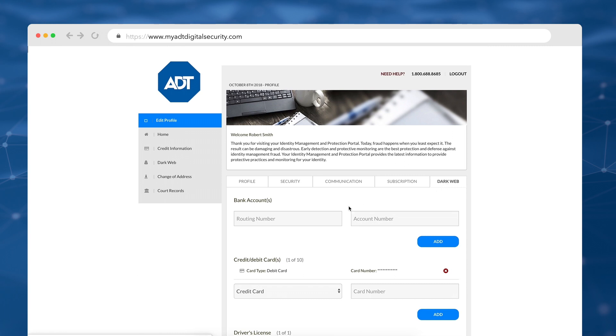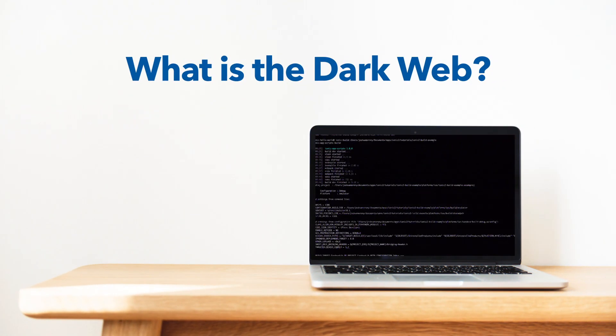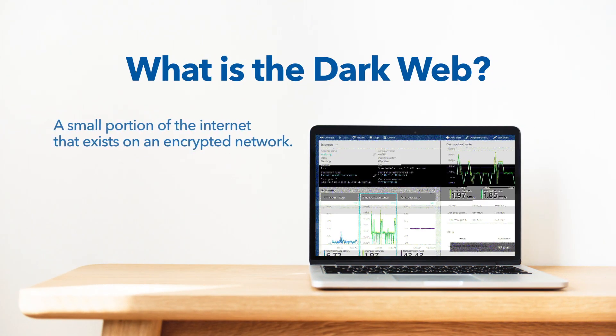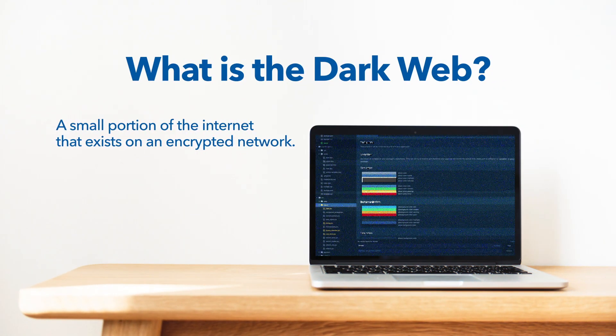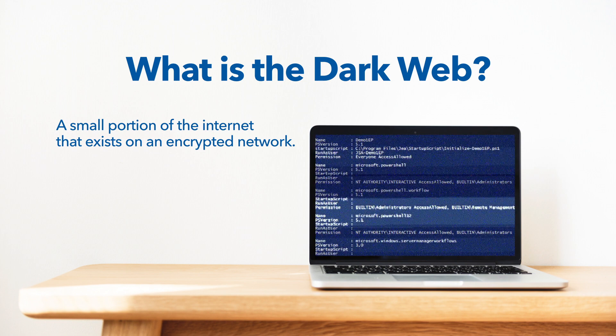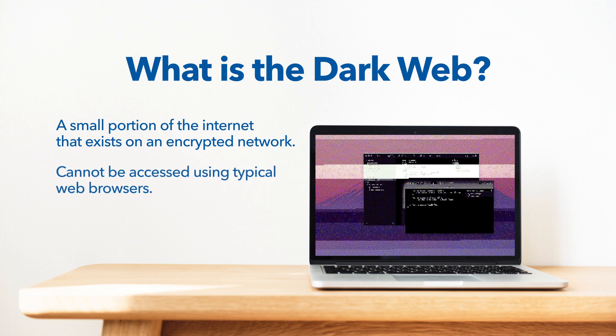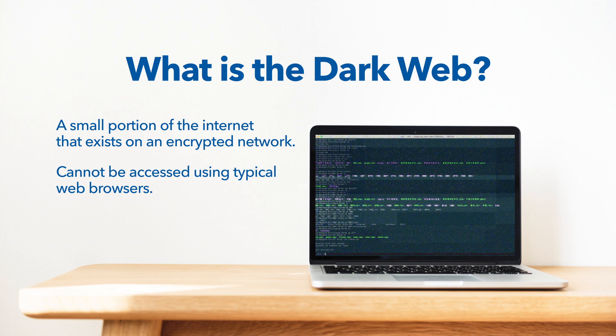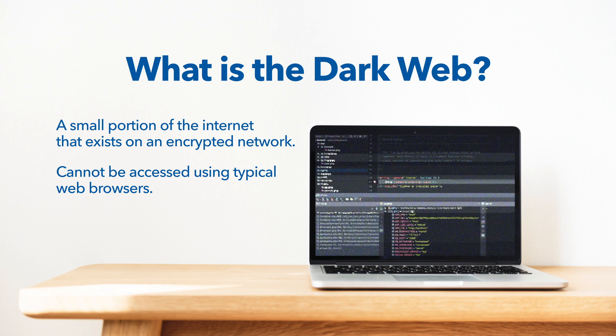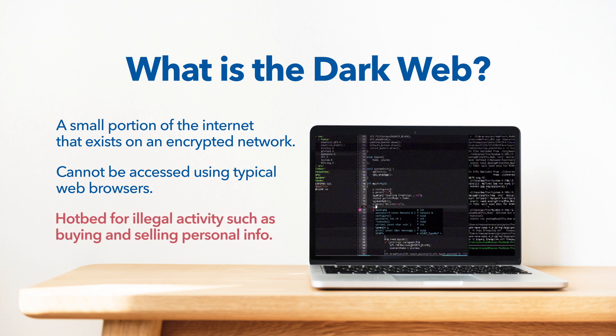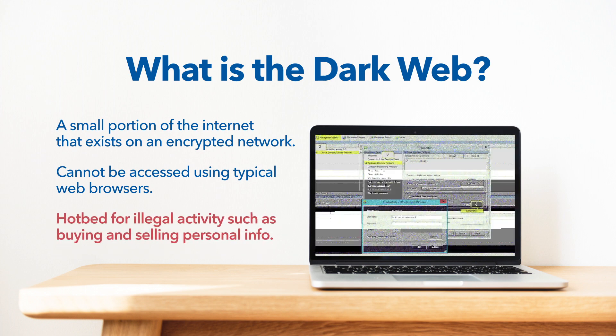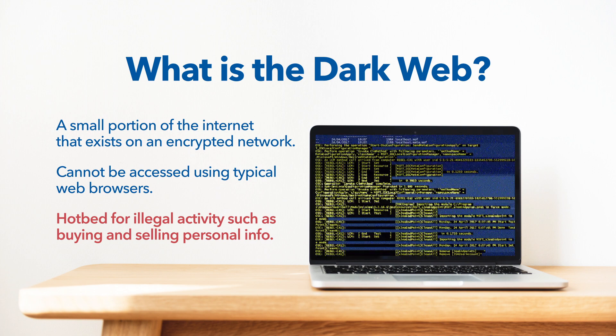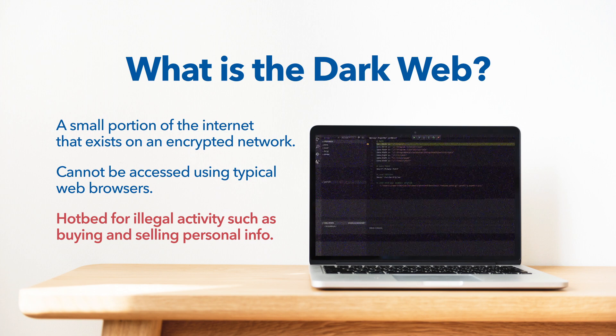Unfamiliar with the Dark Web? It forms a small part of the internet that exists on an encrypted network and can't be found using traditional search engines or browsers. Since the websites on the Dark Web are effectively hidden, it has been a hotbed for illegal activities, like buying and selling personally identifiable information online.